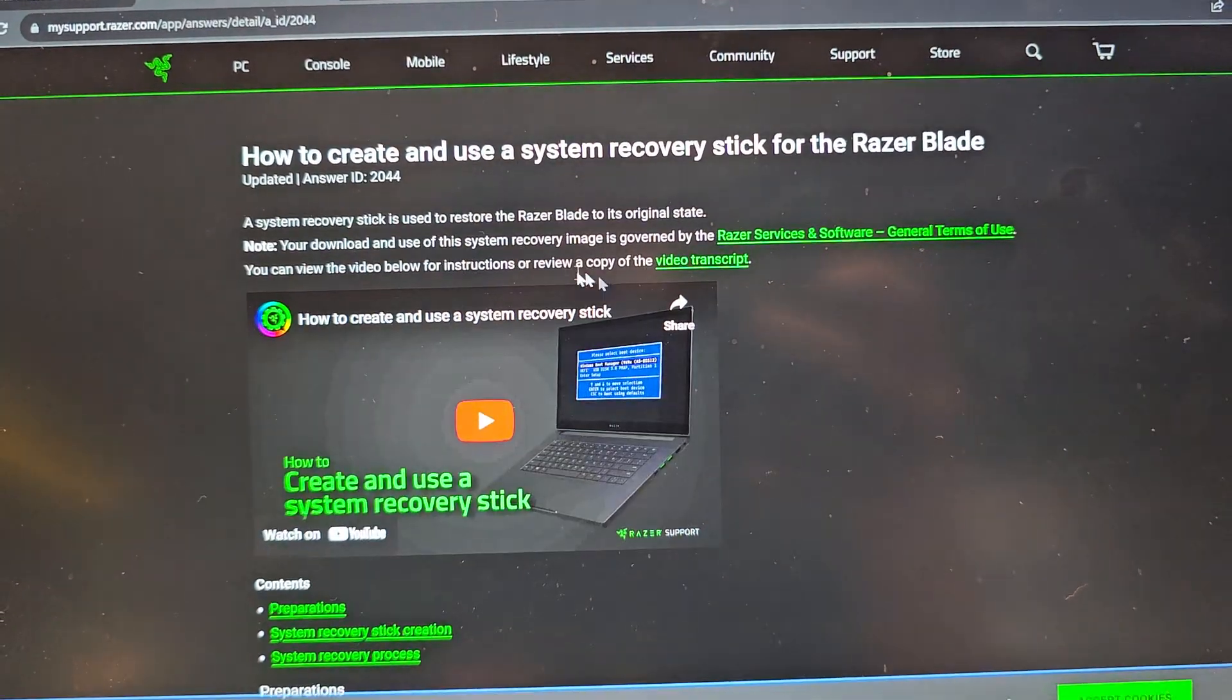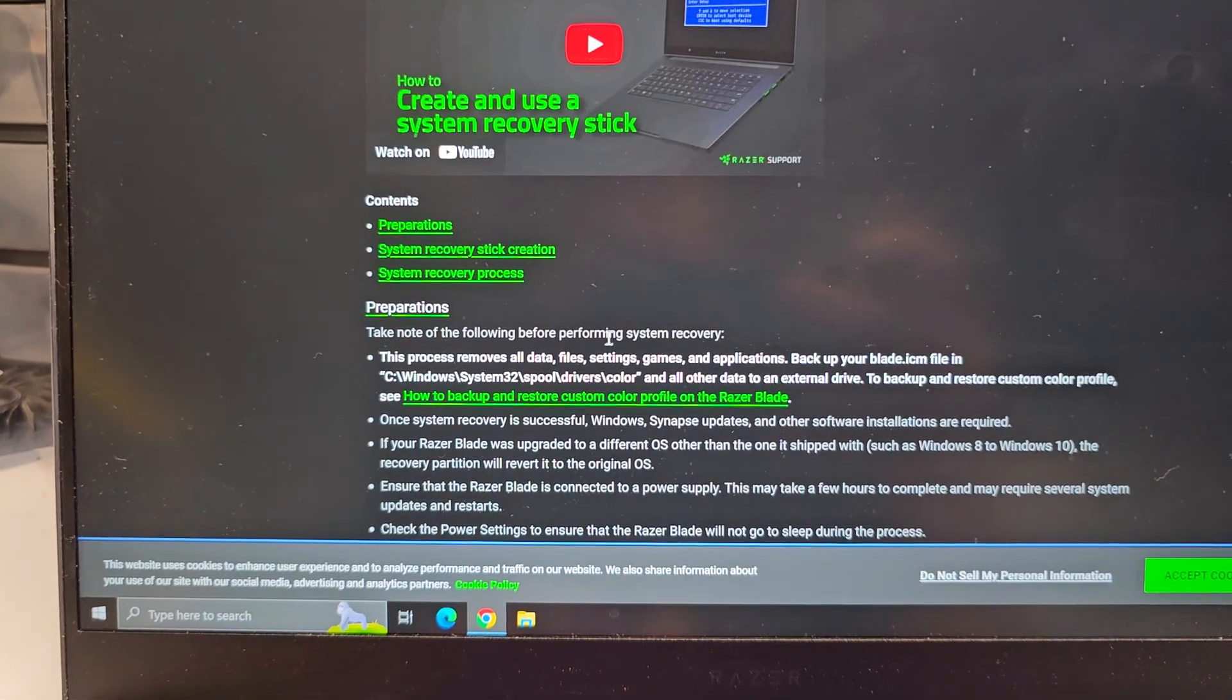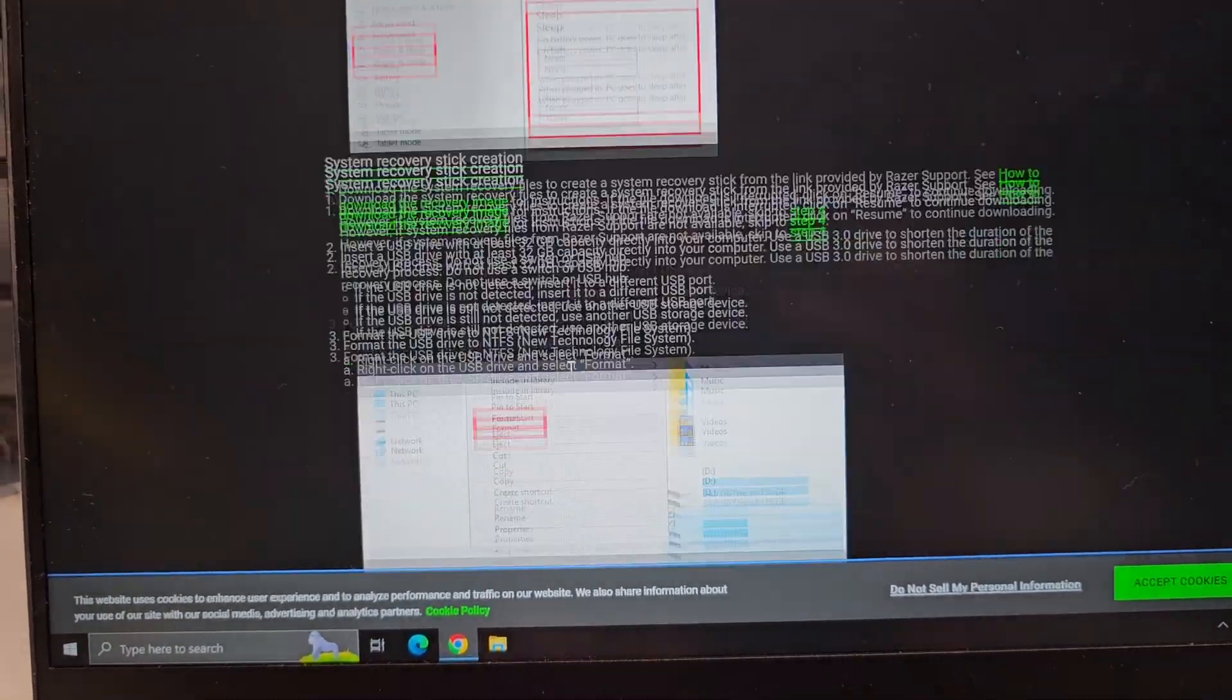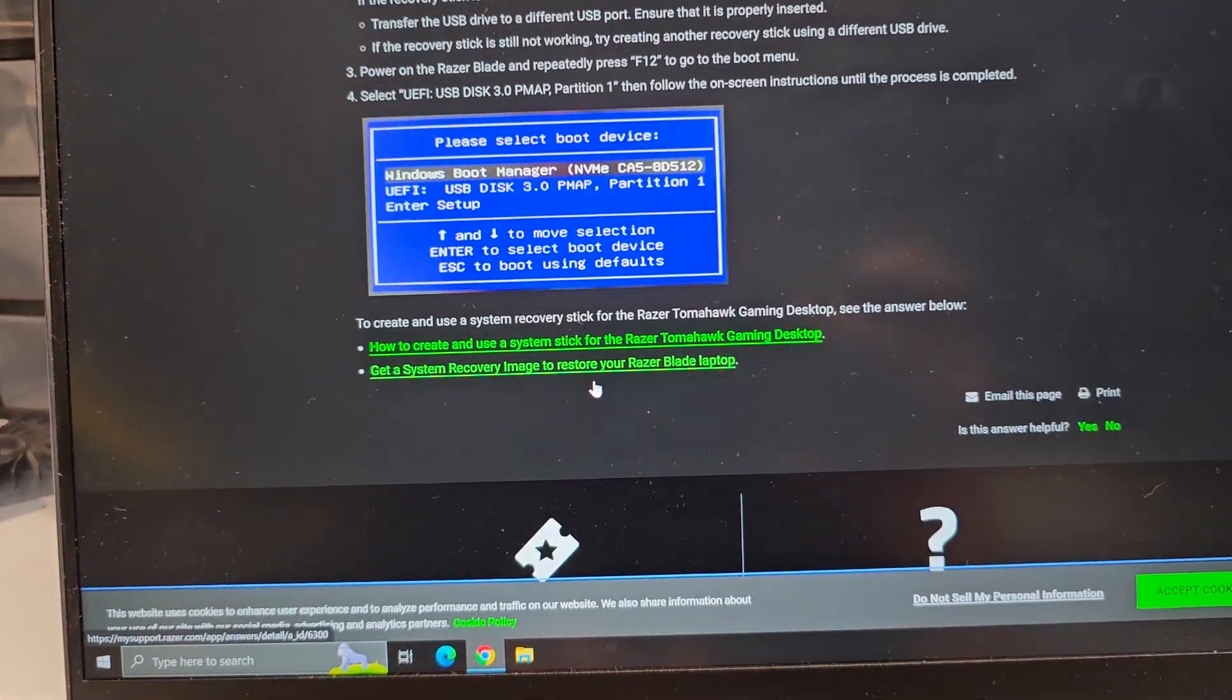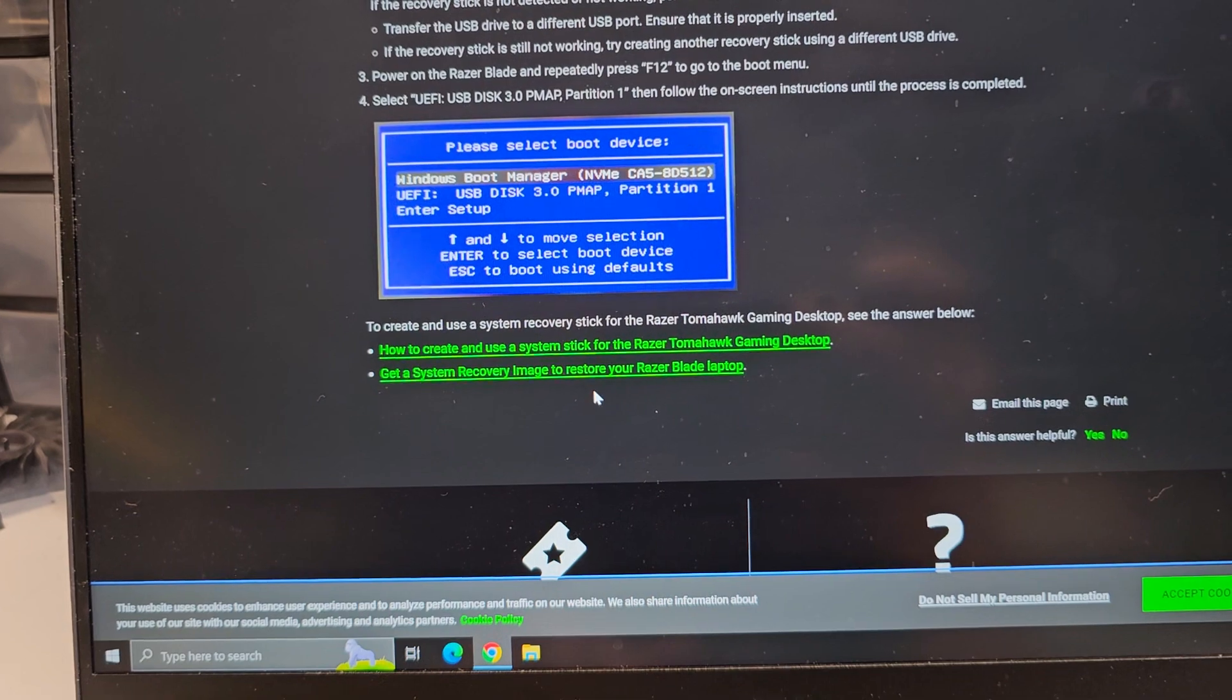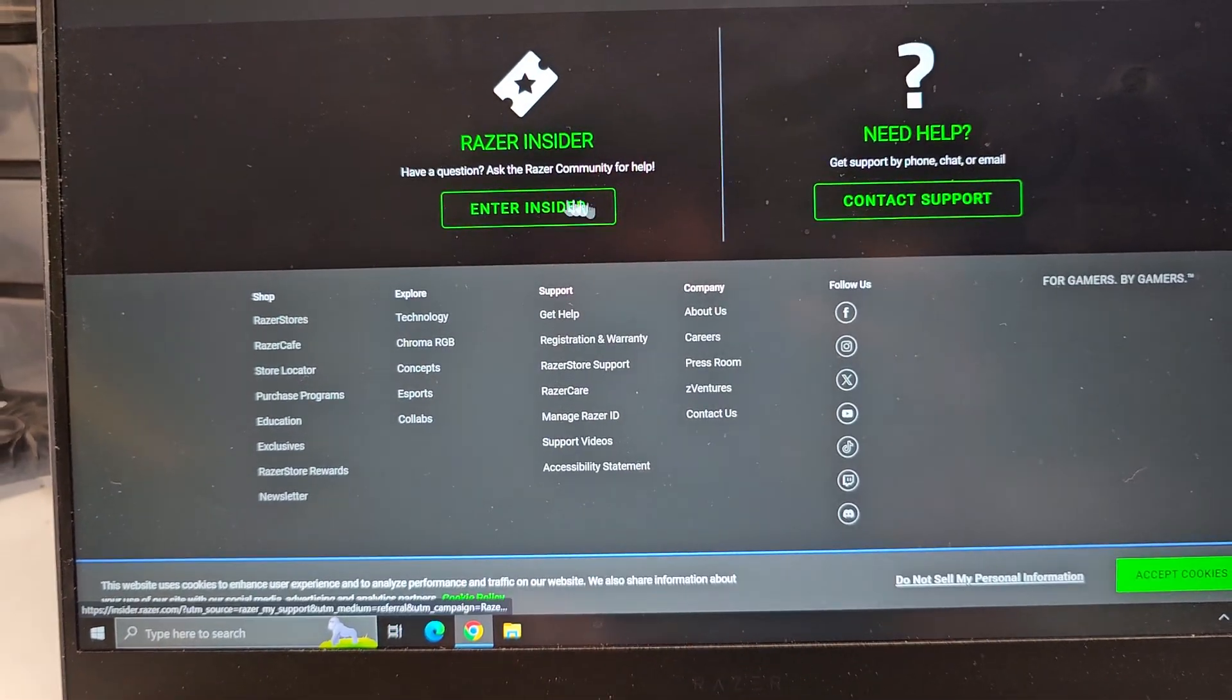And it will again tell you to go through here. And you can't create a System Recovery Stick if your SSD died, so keep that in mind. This is if your computer is already working. So if your computer was dead, you can't create a System Recovery Stick.